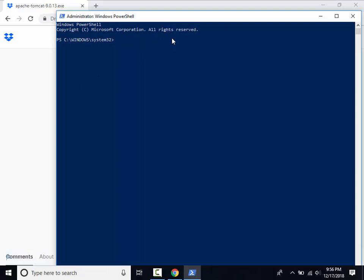First we will need to increase Tomcat's maximum allowed file size so GeoServer can be imported into Tomcat.